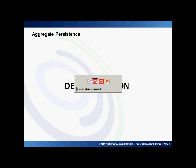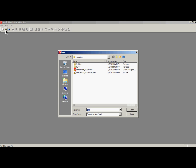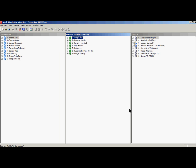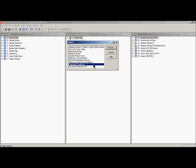Now for a demonstration. This is the OBIEE administration tool. I'm using OBIEE 11.1.1.5 for this demonstration, and I'm also using the sample app RPD. I'm logging in as the administrator. The Aggregate Persistence Wizard is located under Tools, Utilities, Aggregate Persistence.